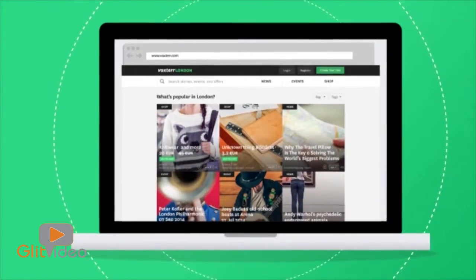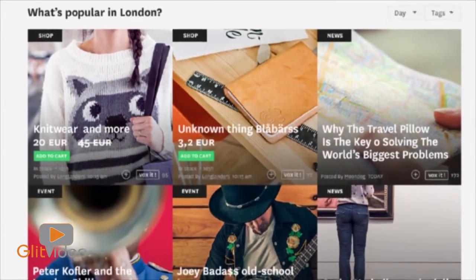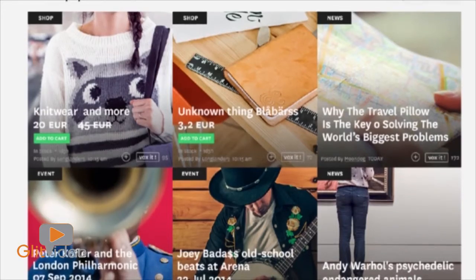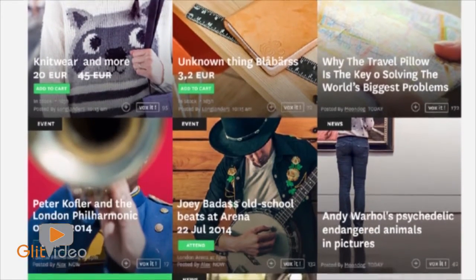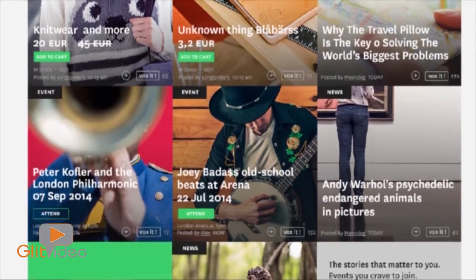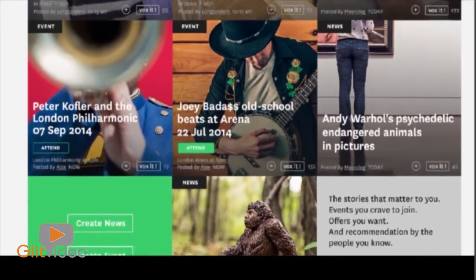Visit Voxter, a platform where people and businesses can publish, search, and share news, events, and offers, specifically in their relevant region.